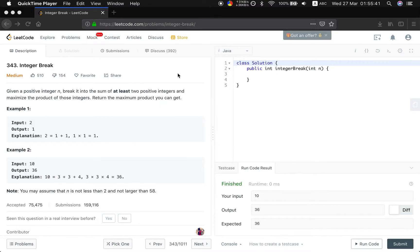Hello friends, now let's solve the integer break problem. Given a positive integer n, break it into the sum of at least two positive integers and maximize the product of those integers. Return the maximum product you can get.